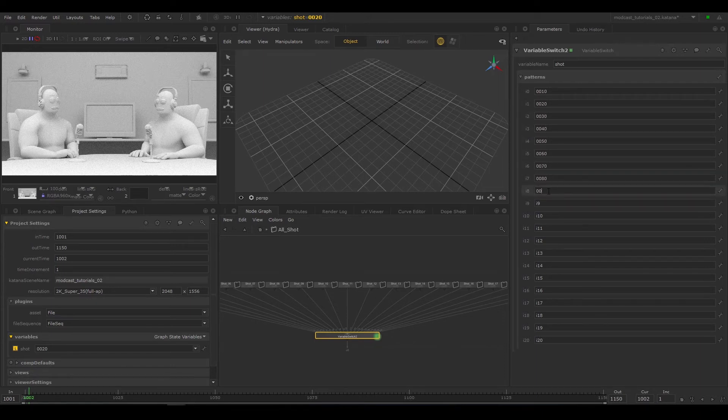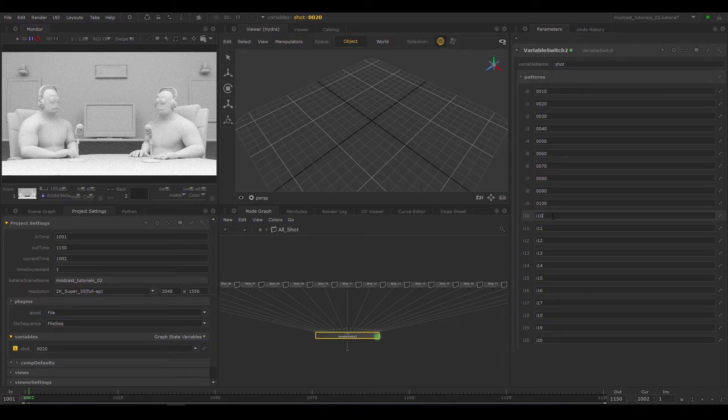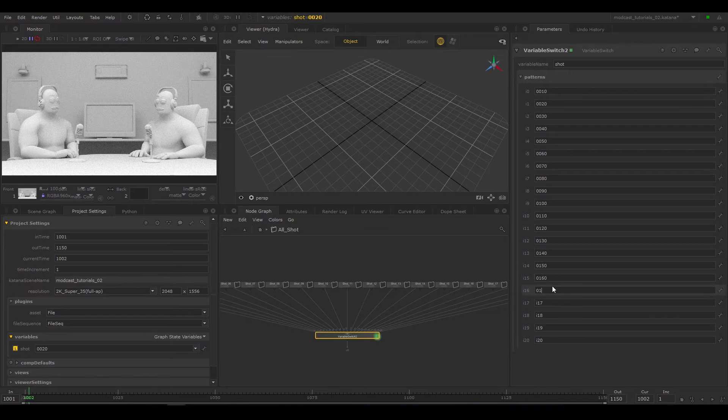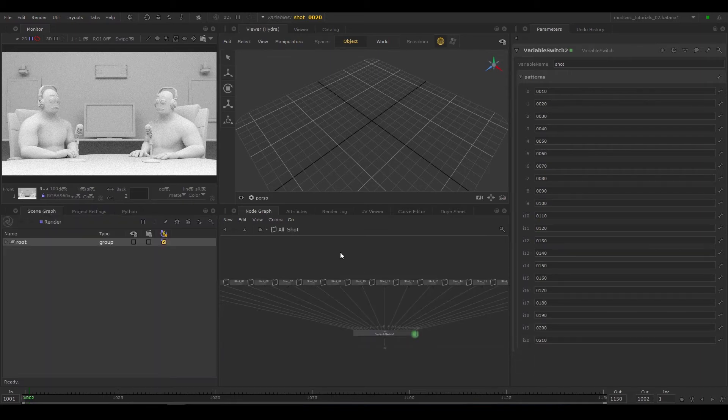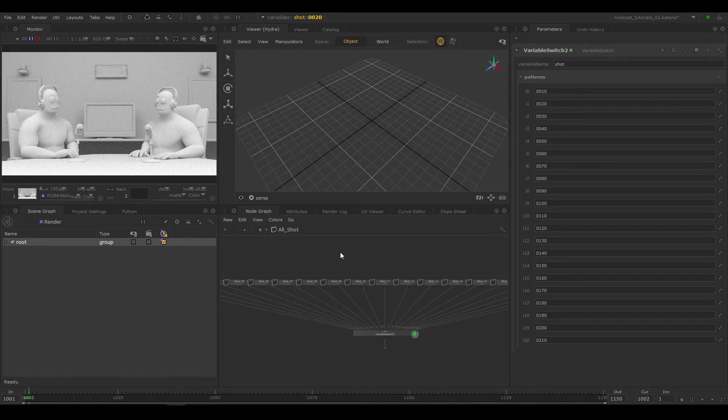So for group 01, we'll set the input to 0010. This links the values of the graph state variables with the groups in the node graph. Once done, we can toggle across our shots and see the scene elements update.